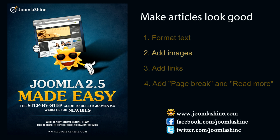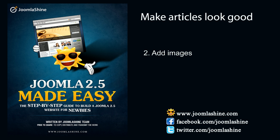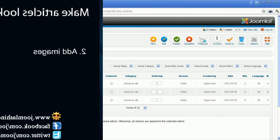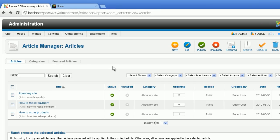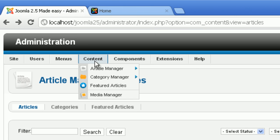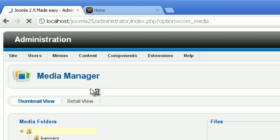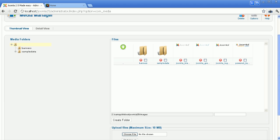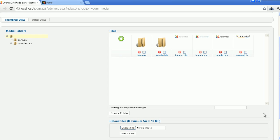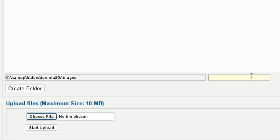Now we will add some images into the article. First, you should organize images in a certain folder. Go to Content, then click Media Manager. Input the folder name, such as About My Site, and then click the button Create Folder.